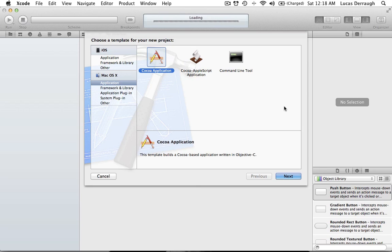Now so far we've worked with the document architecture, which basically allows you to save data in your file or create new documents, and you can save those to files and load that information back using archiving and unarchiving. We also talked about how we can use array controllers, which is a nice way that we can specify what kind of content the array controller is going to contain or manage, and then the array controller can basically take over adding new objects to the table view.